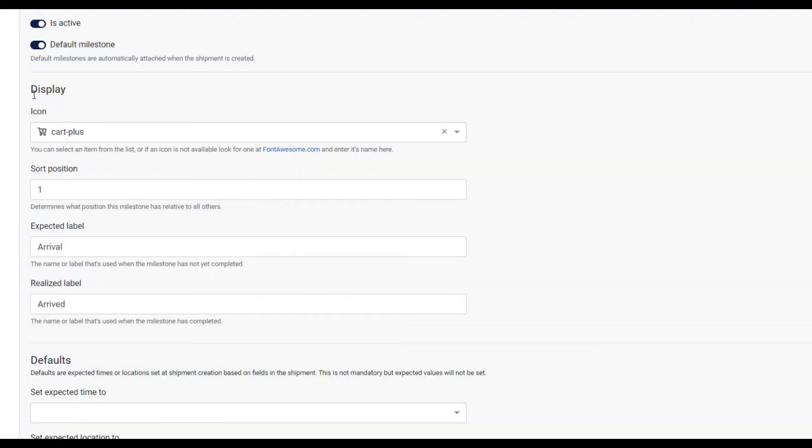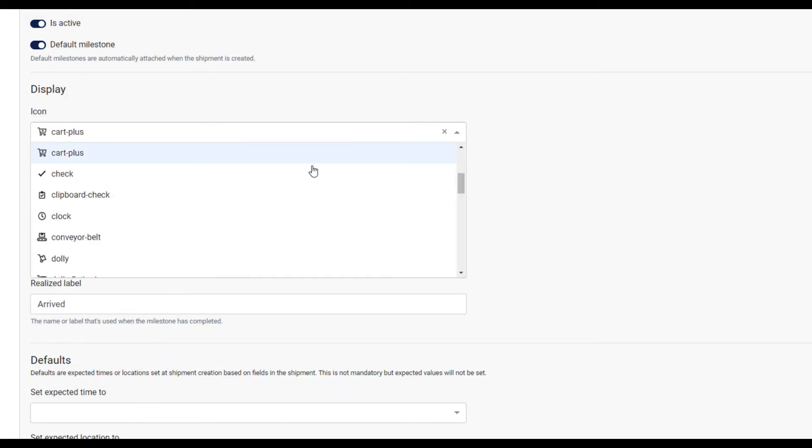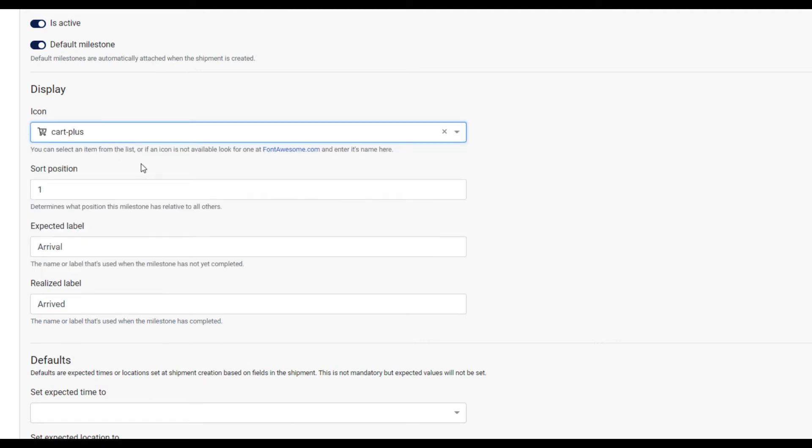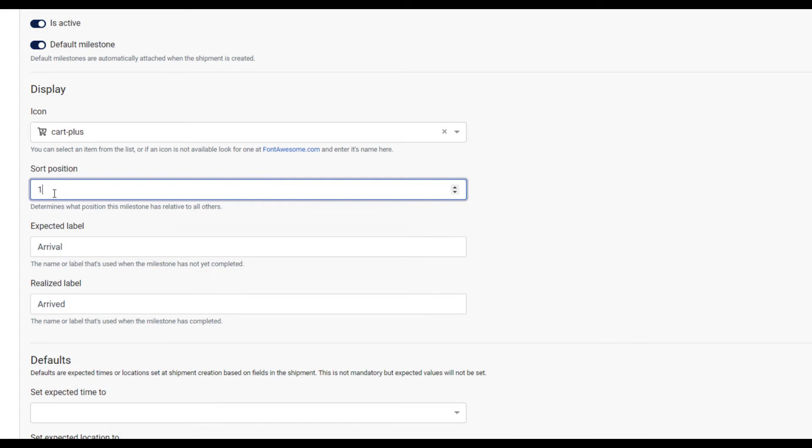The next section lets you choose display options like icons and names. Select an icon here. Icons display next to the milestone name in the customer's shipment. The sort position field determines the order the milestones are displayed from top to bottom. A 1 in this field means the milestone will be the first one.